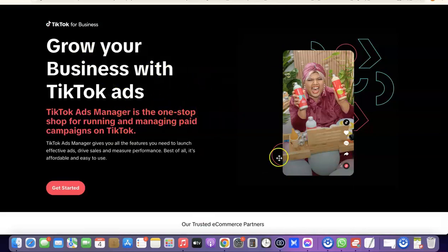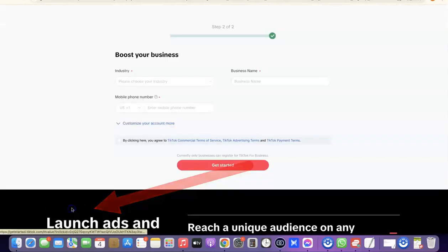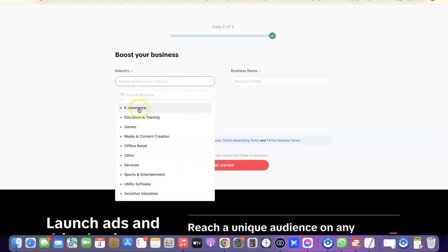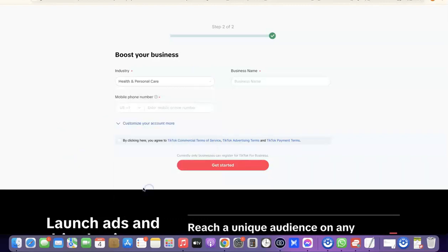Once the page is open and your ExpressVPN is set up, come over here and click on 'Get Started'. It's going to prompt you to choose an industry, enter your business name, and your mobile phone number, which is going to be a US phone number. I'm going to choose e-commerce, scroll down, then choose 'Health and Personal Care'. Here I'm going to enter my business name.